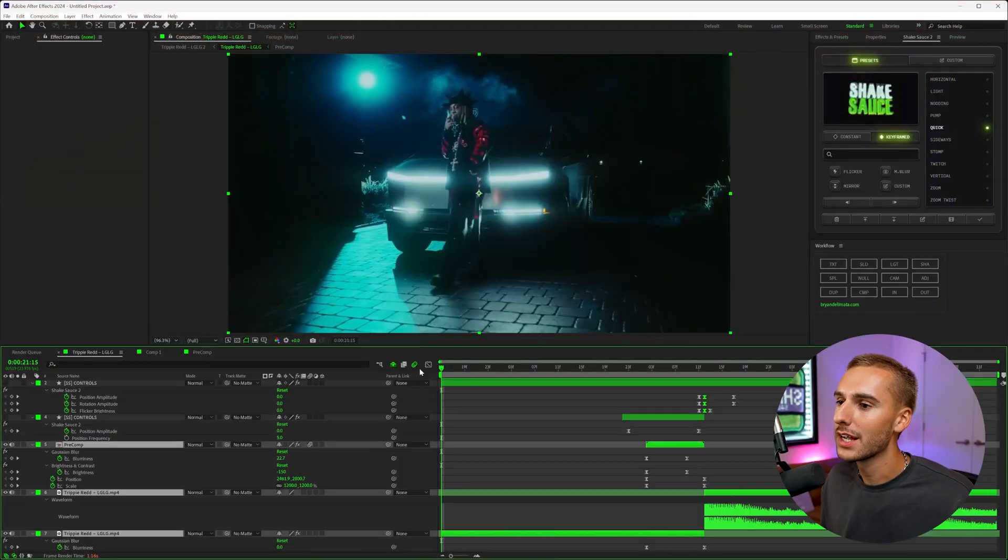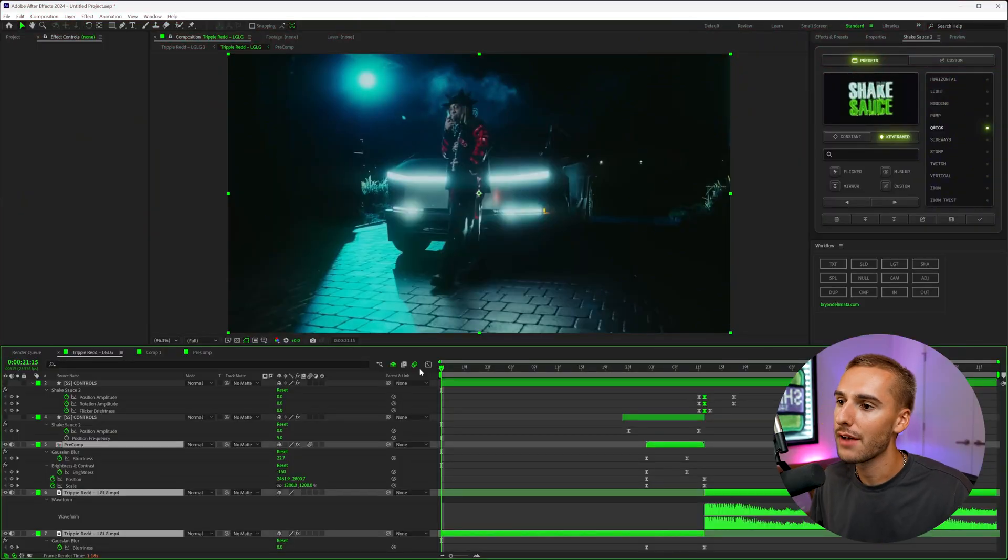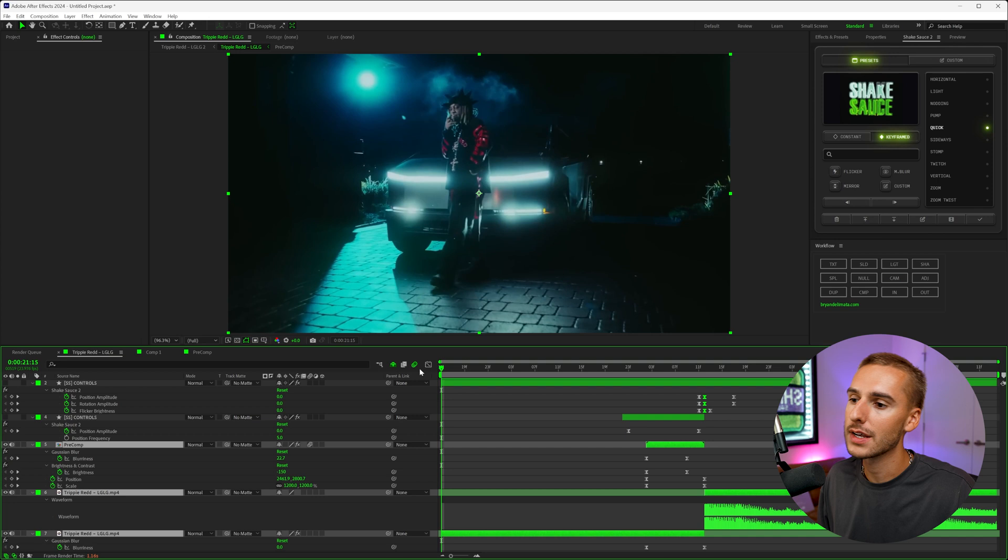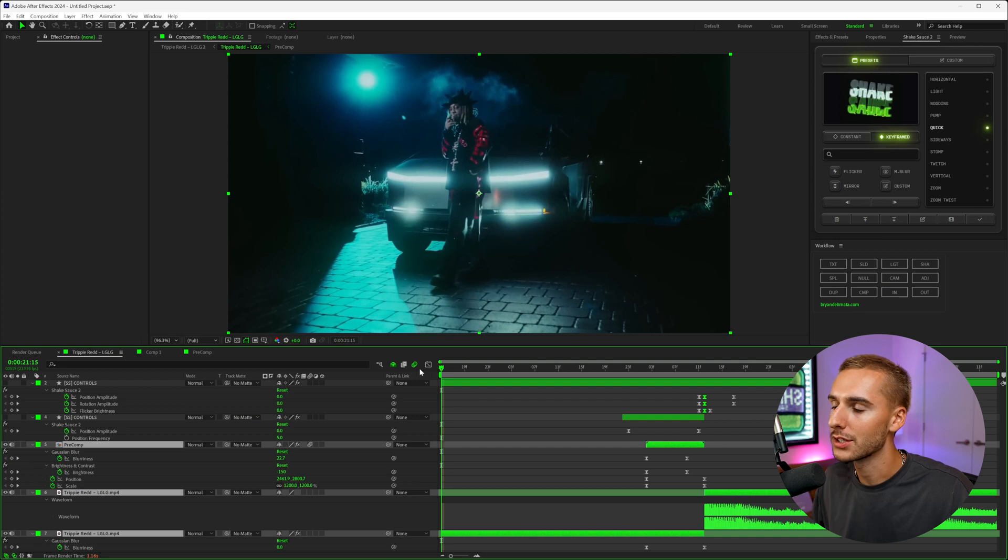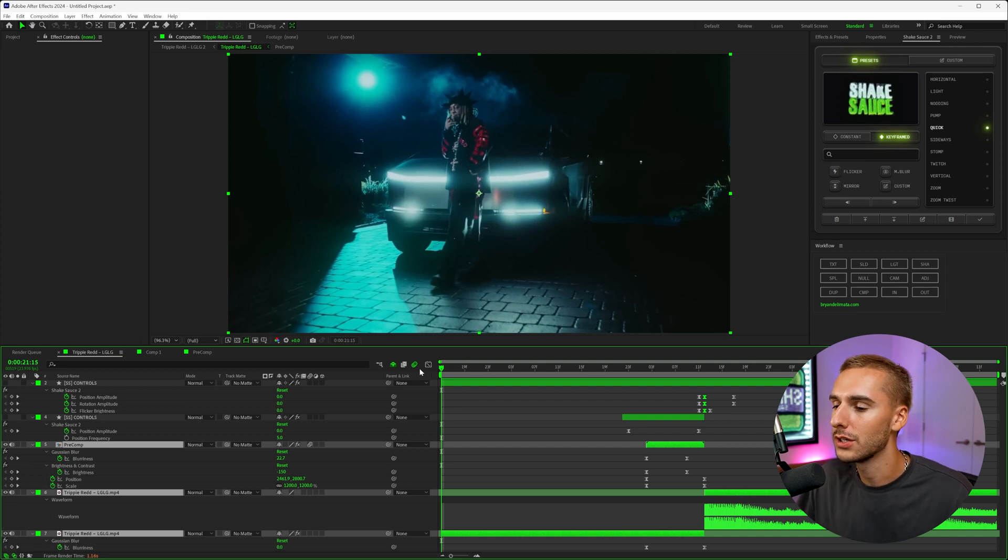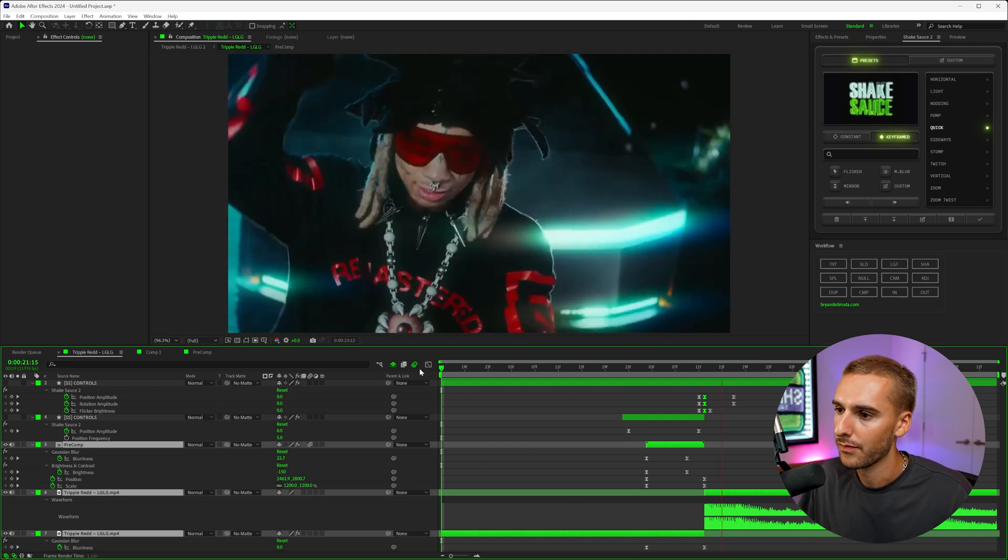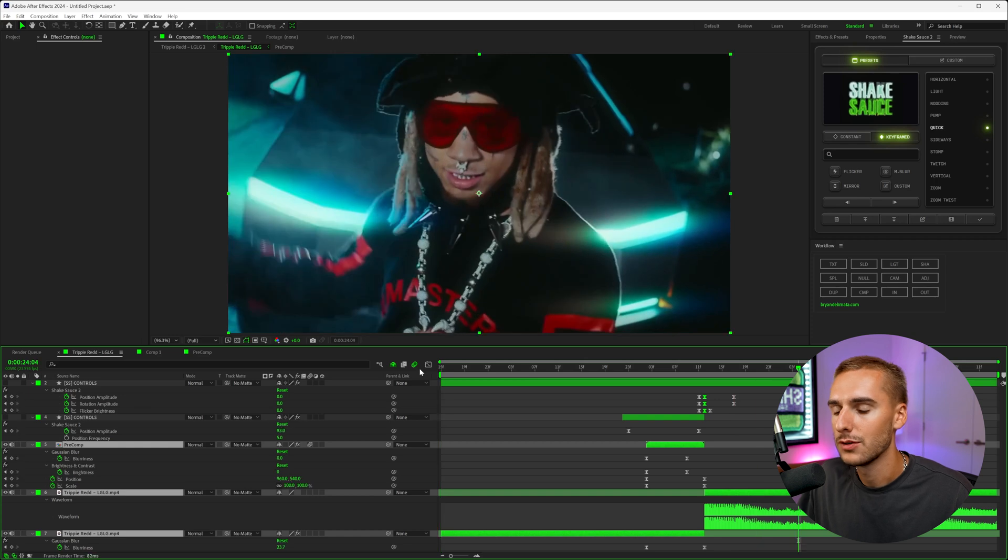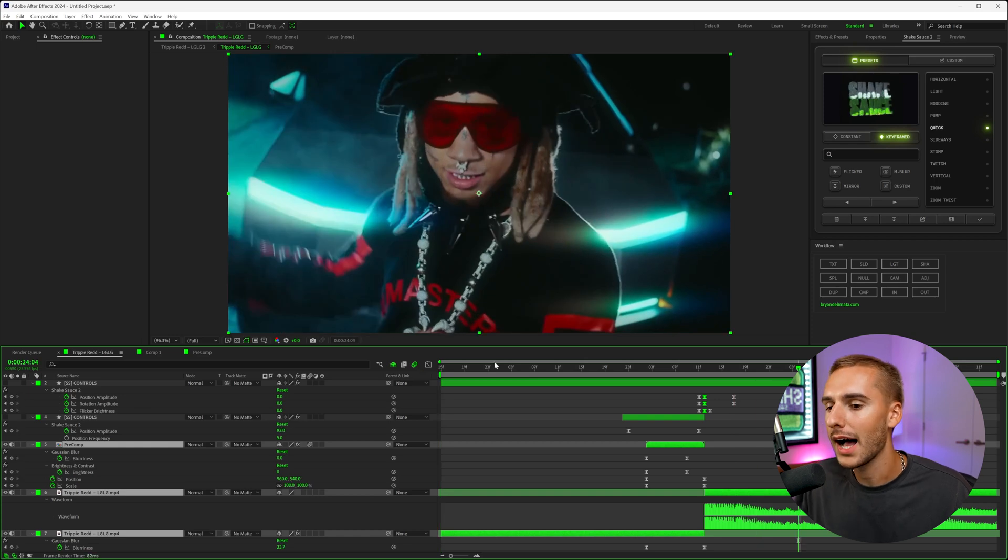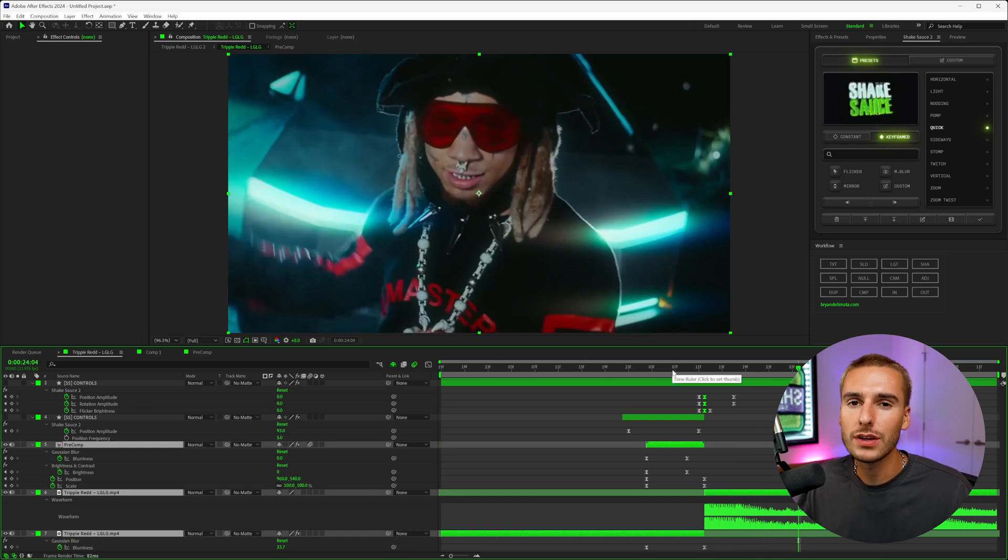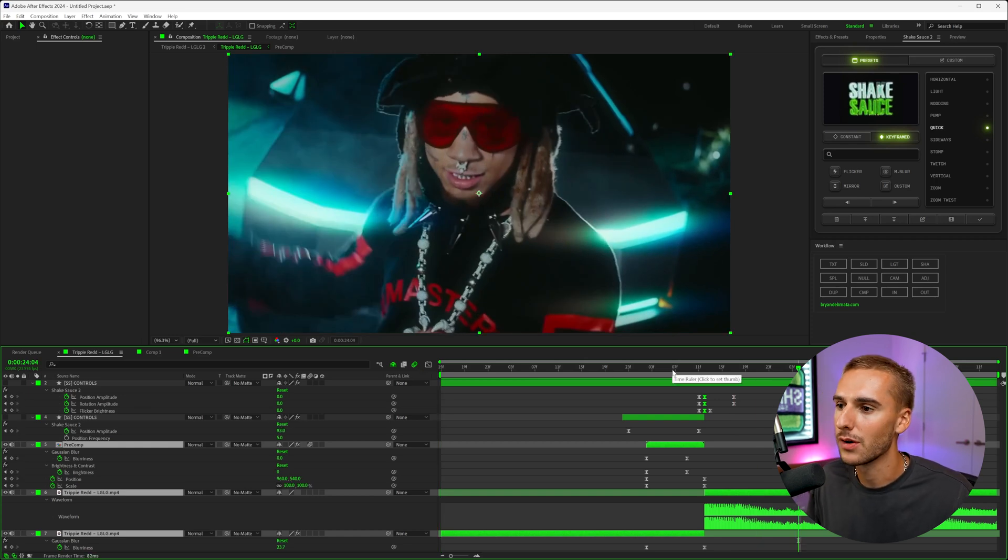So here inside of After Effects, this is the effect that you're going to be learning from start to finish. Everything from the VFX to the blending of it. It's quick and simple, but it's something that you should be using in your next video. Super clean. I love this effect.